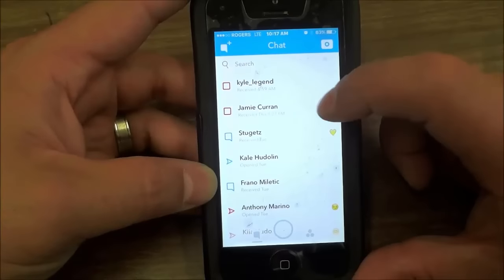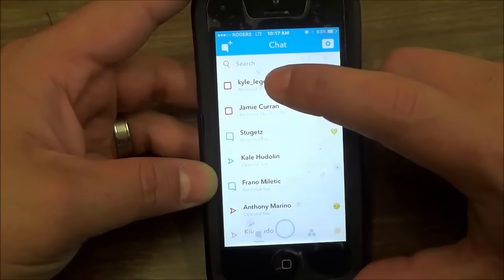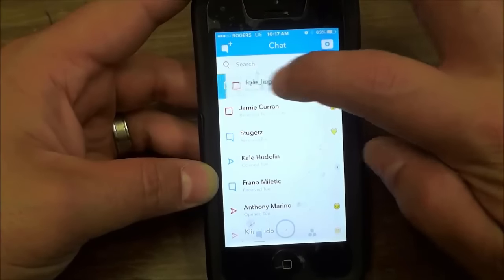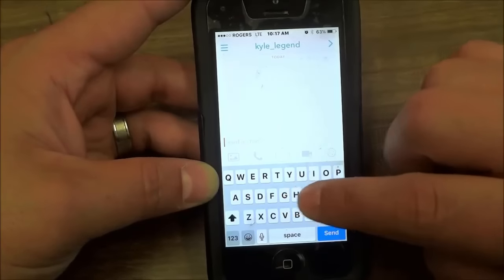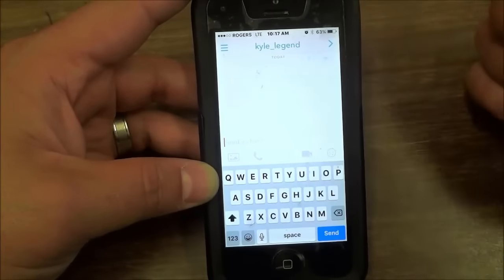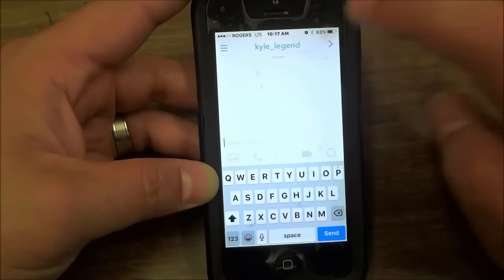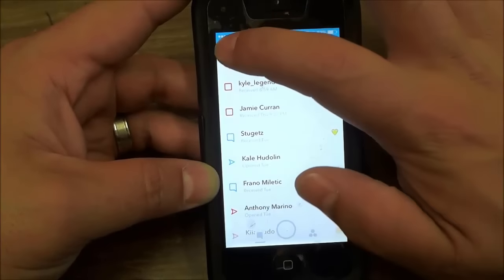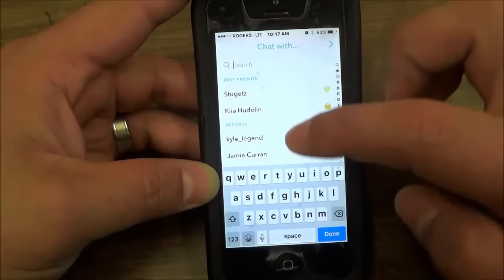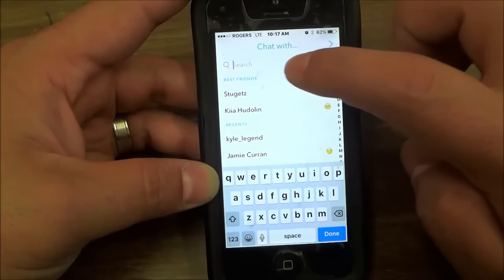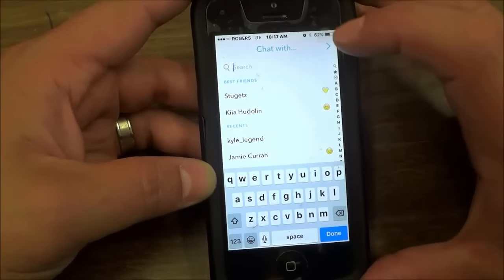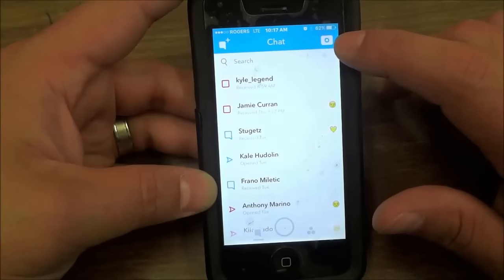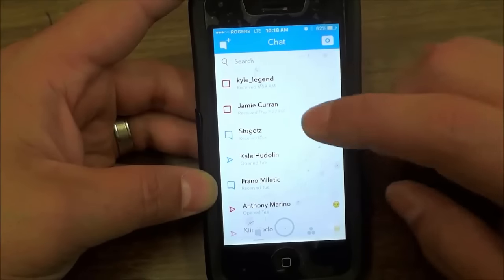If you want to interact with someone on this screen, you can simply swipe right and you can chat with them. So let's say I wanted to interact with this person — I can swipe right, type a message over here, and send a chat. If you want to send a new chat, you can click this button on the top left corner and choose who you want to send the chat to. There's also a button on the top right that I will be going over in a few moments.